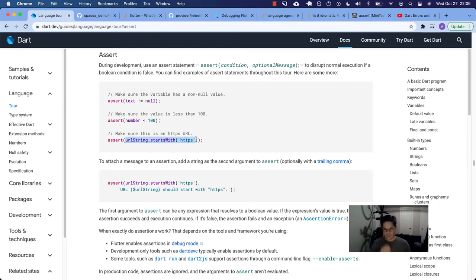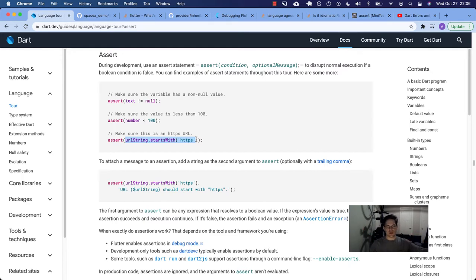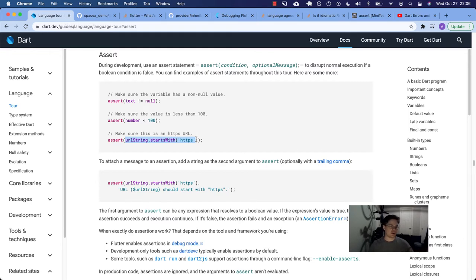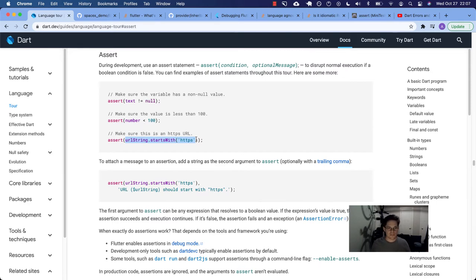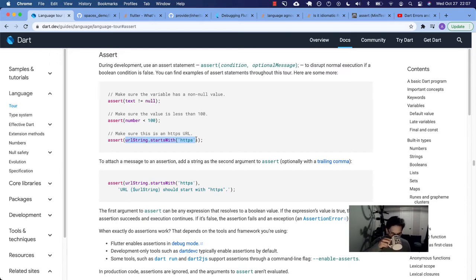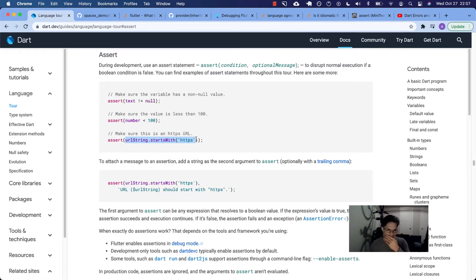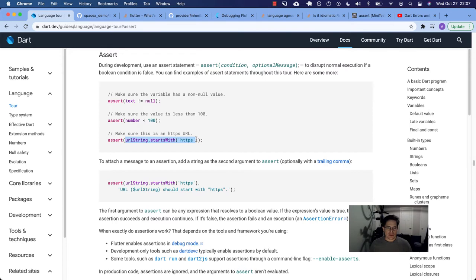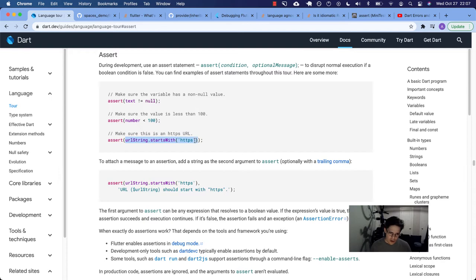Make sure that this is an HTTPS URL. So the URL string needs to start with HTTPS. Otherwise, we're going to say, hey, for some reason, you know, whatever service you're calling that's bringing back this URL string, it's not starting with HTTPS. So maybe you're getting HTTP or some other protocol that you shouldn't be. So then you as the developer need to go fix that.